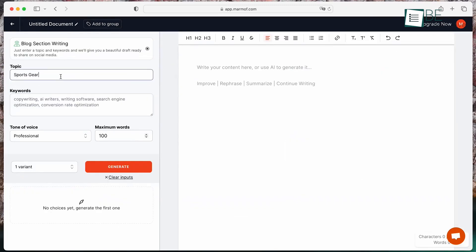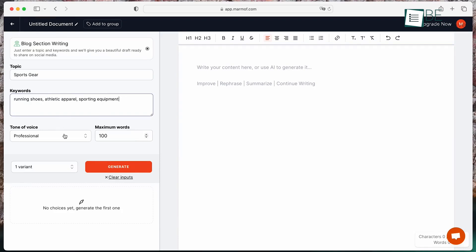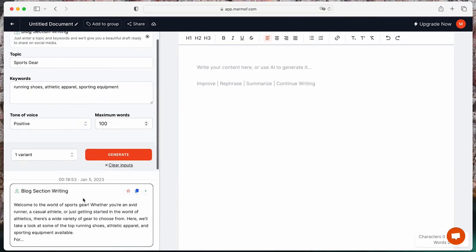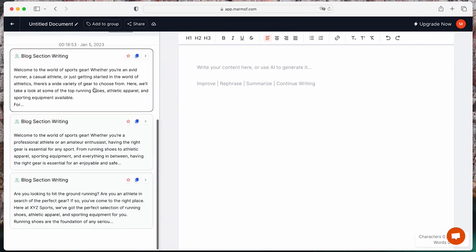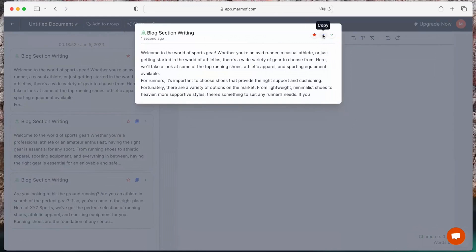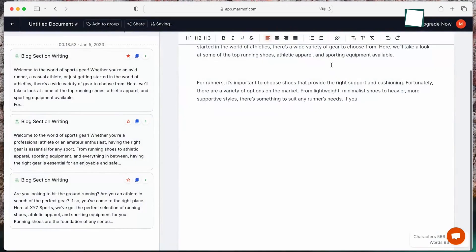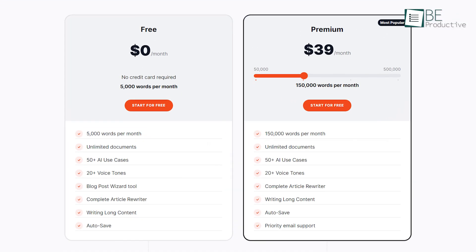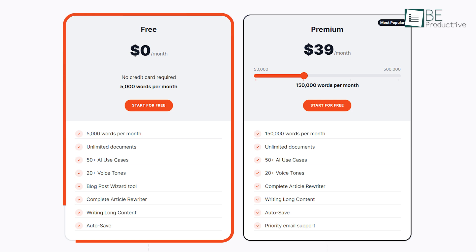Even though both of these tools offer easy and simple prompt-based content generation processes, what makes Marmoth stand out is it allows you to customize the tone of voice and word limit. Another best part is, it can help you to overcome writer's block by generating original plagiarism-free content within seconds. The Forever Free plan offers you 5,000 words per month along with 35 documents, 50 AI use cases, 20 voice tones, a long-form wizard tool, and more.